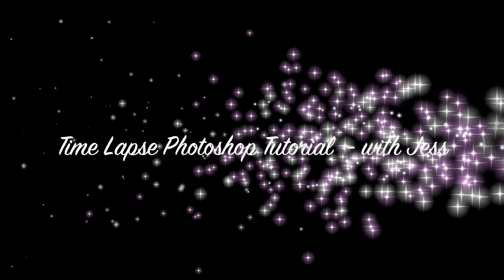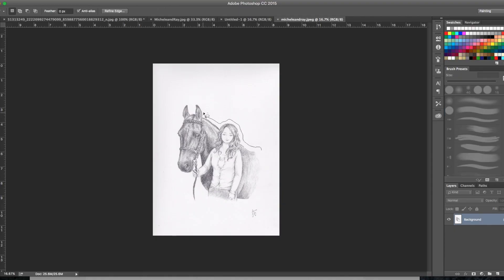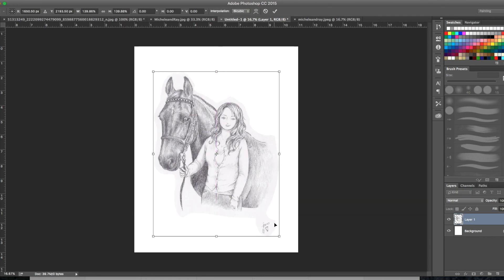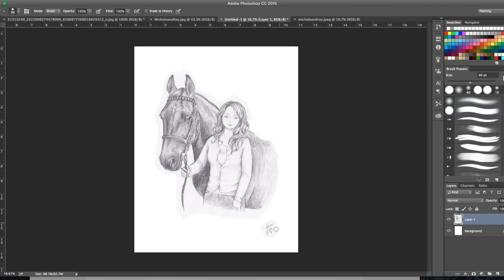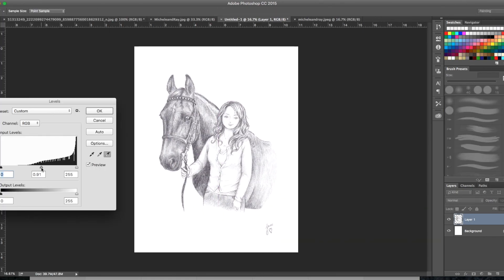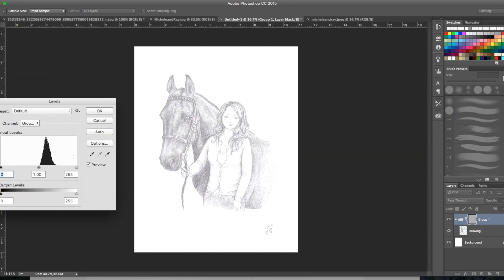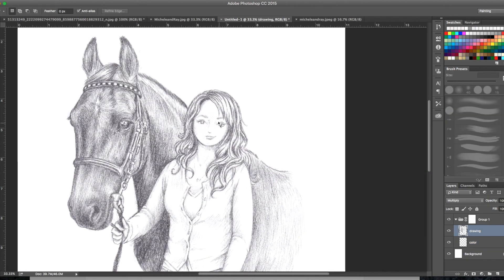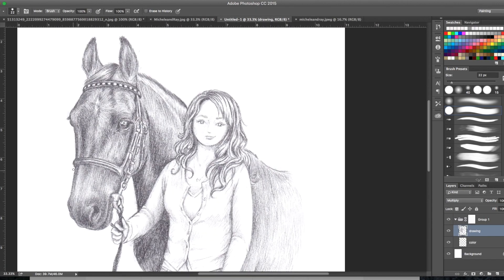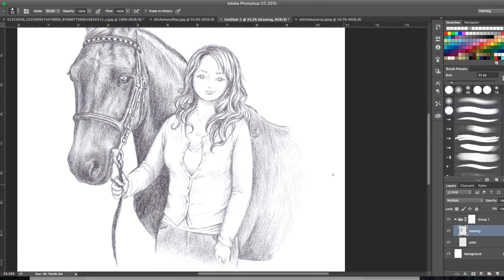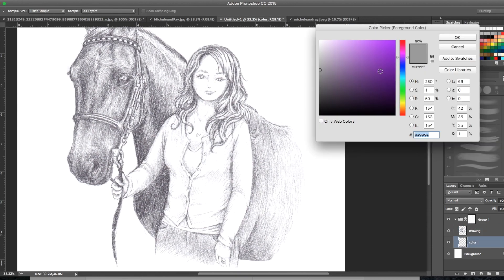Hi everyone, thanks for watching my YouTube channel and for all the new subscribers, welcome. I have a new tutorial for you today. This is a commission that I did recently, this is the pencil drawing that I drew by hand of this horse and his owner.